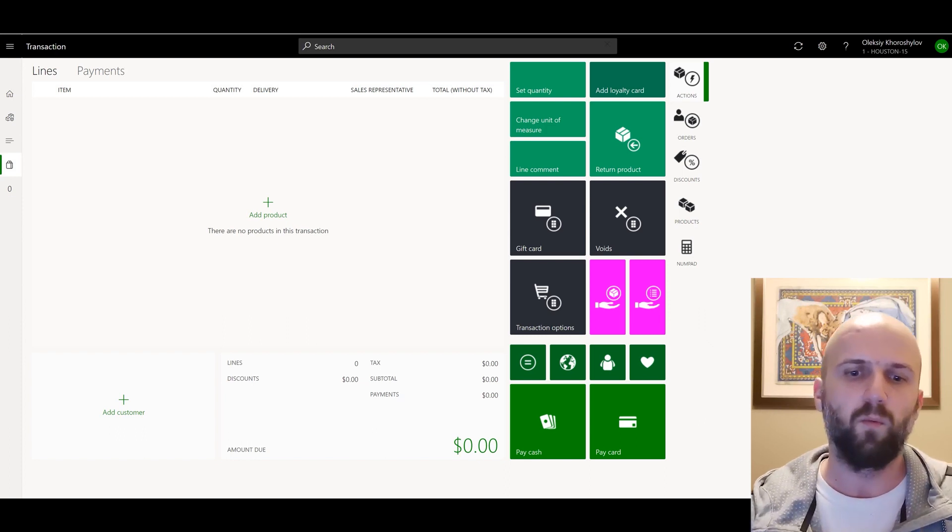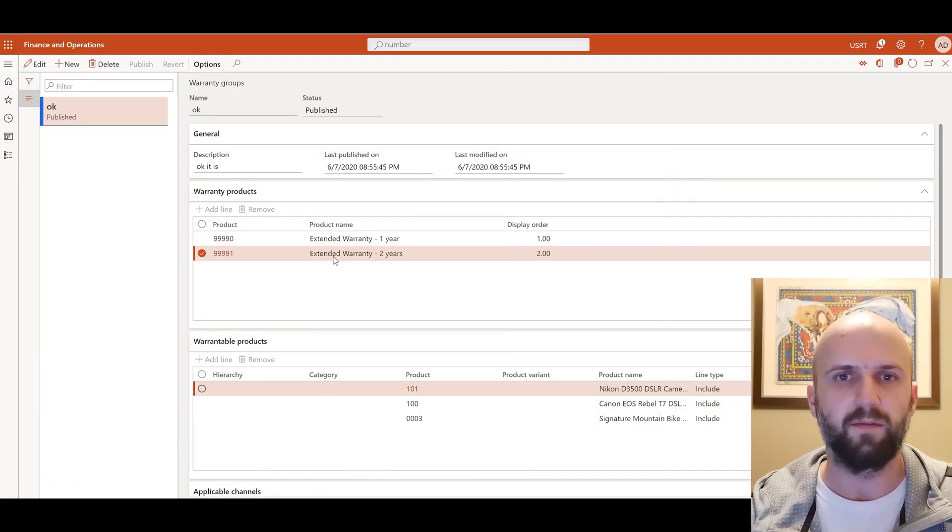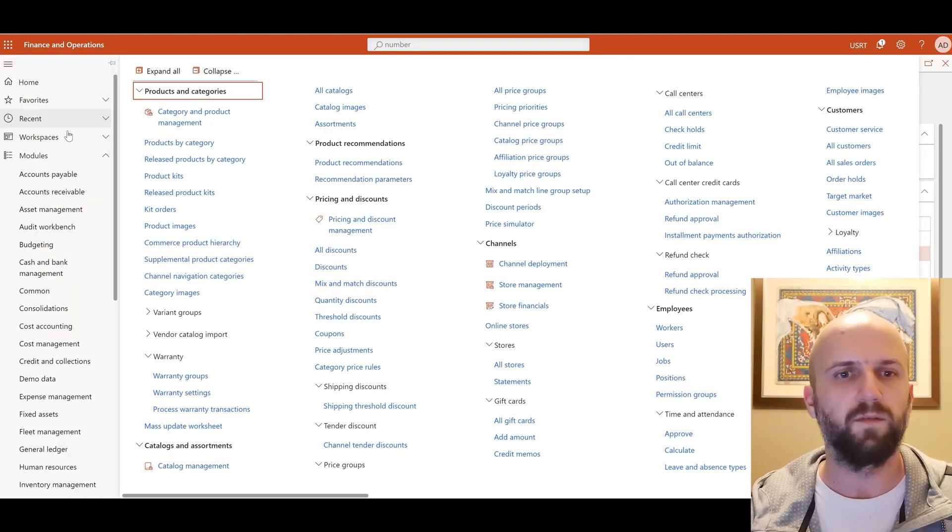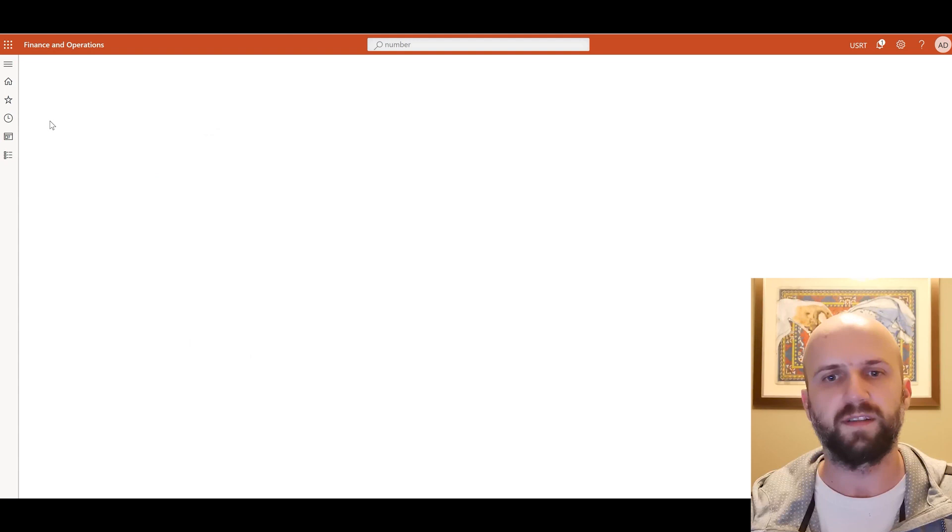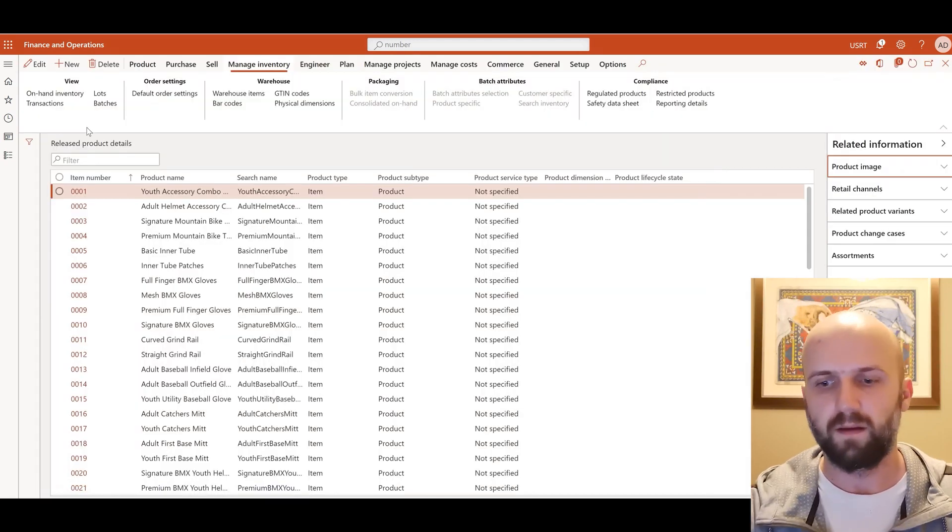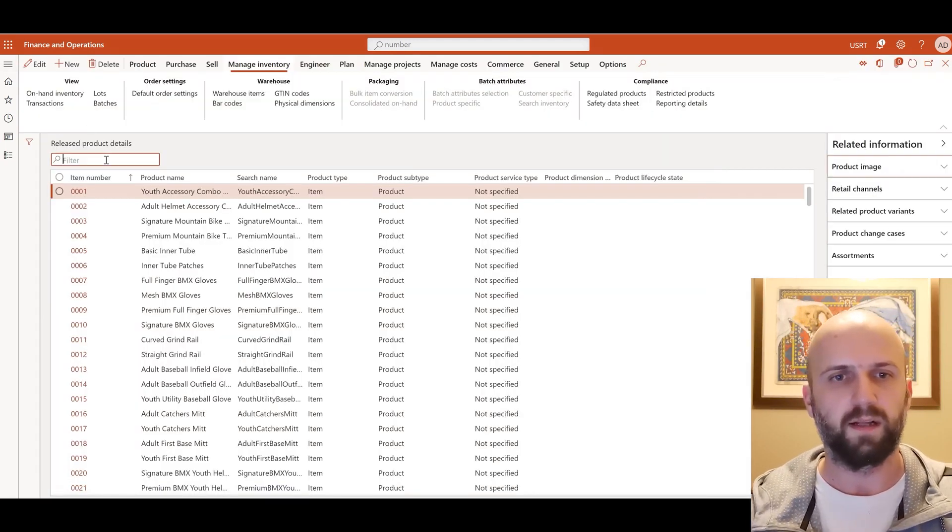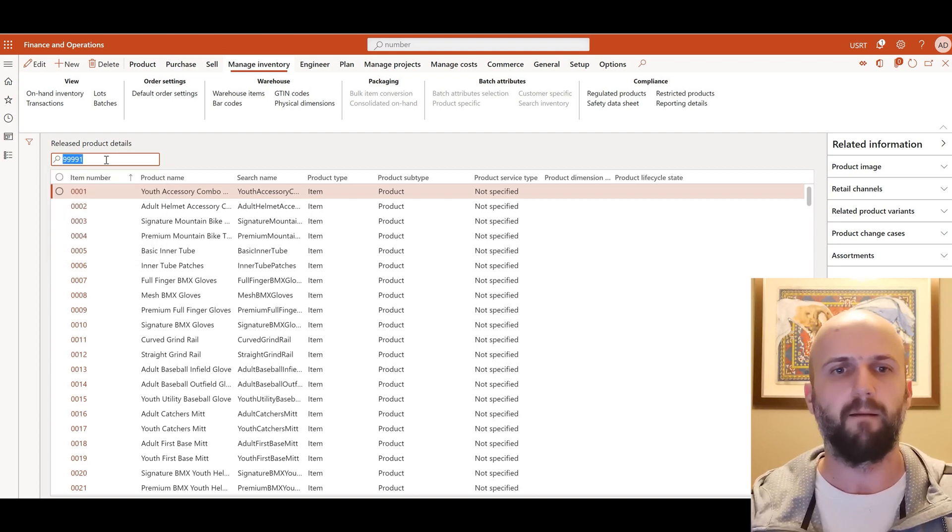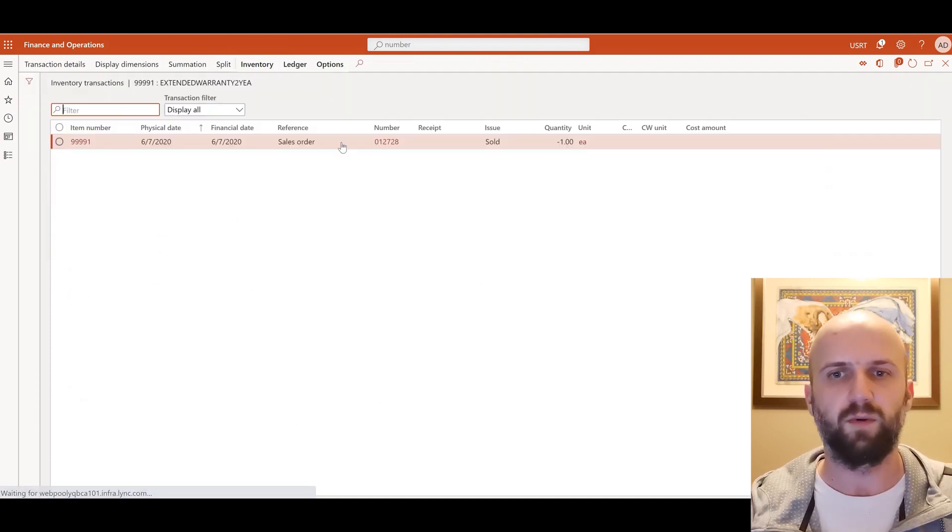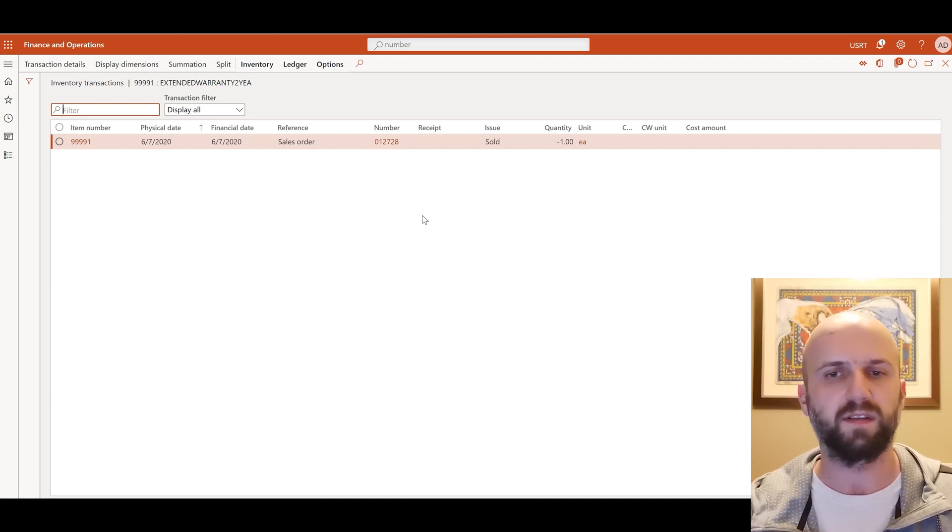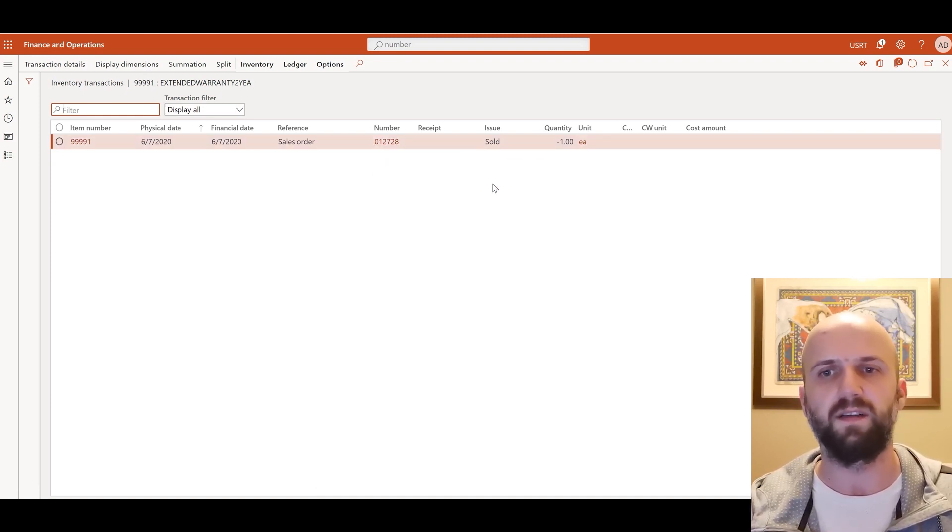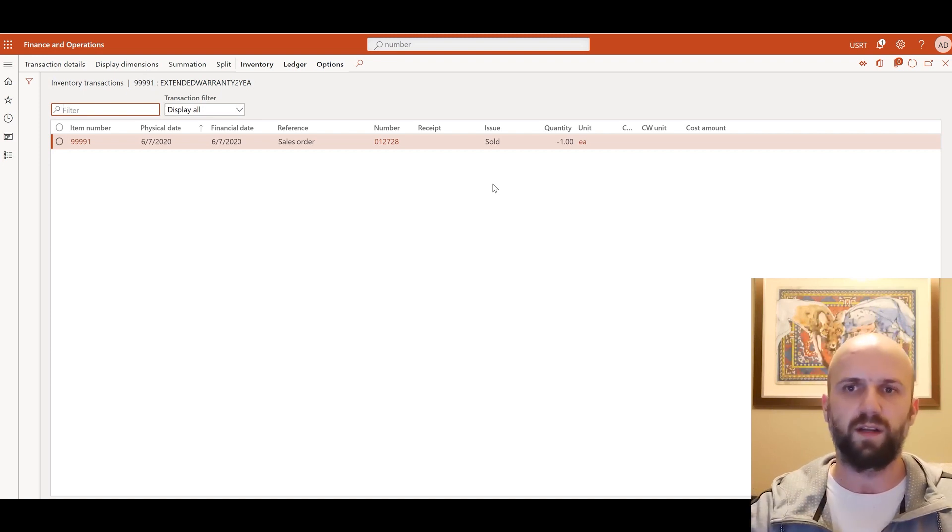Once that is done we can see results of it inside of Dynamics 365. So we can go and we can for example check the inventory transaction for that warranty item. So we're going to search for that item right here and we're going to click on manage inventory transactions so we can see that because we have processed that transaction through retail statement we see a sales order number and we see the issues transaction for that warranty item.